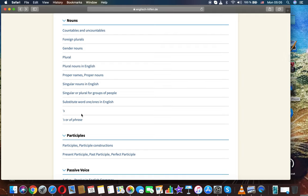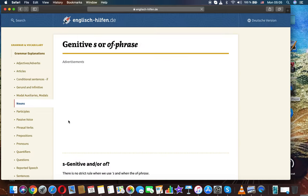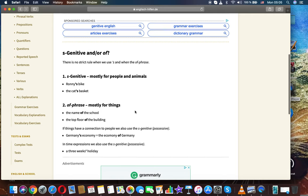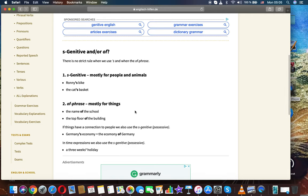The last topic in nouns in English grammar is the possessive 's or of phrase. As genitive or and of. There is no strict rule when we use 's and when the of phrase.